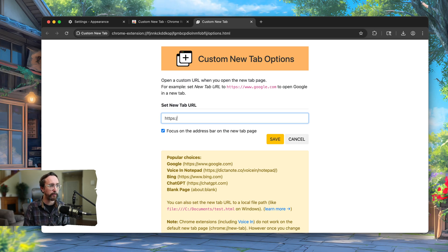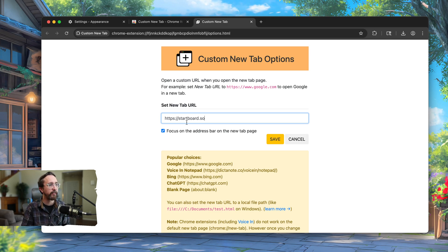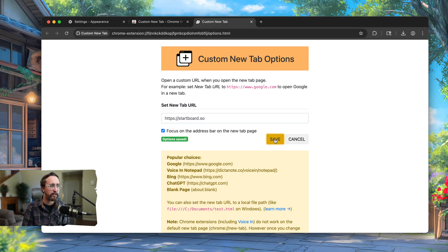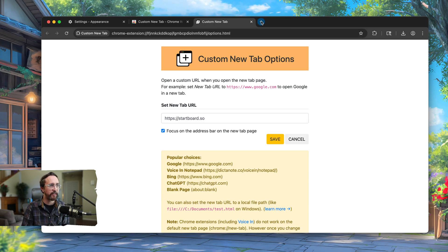Let's use https://startboard.so. Of course, you can put whatever you want, but Startboard is a free tool I've personally created that enables you to manage and access all of your bookmarks across all browsers.